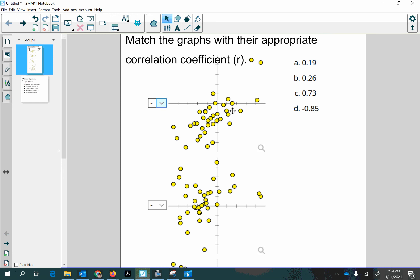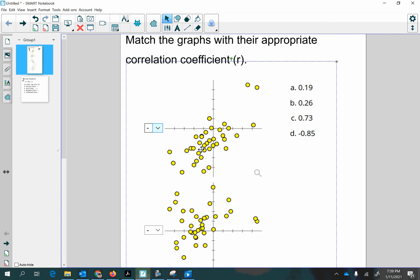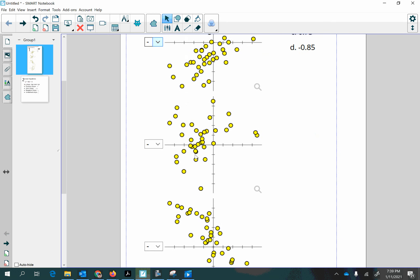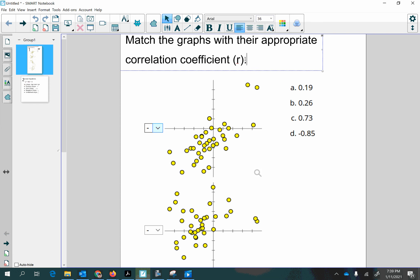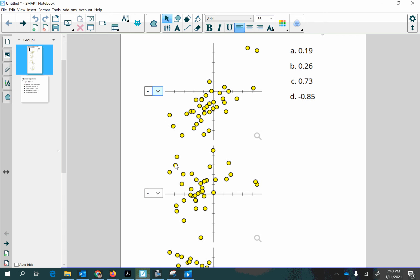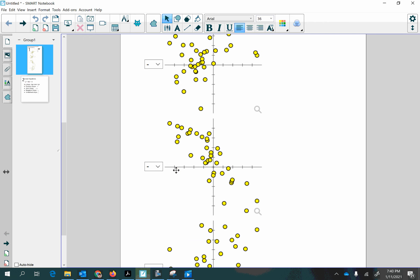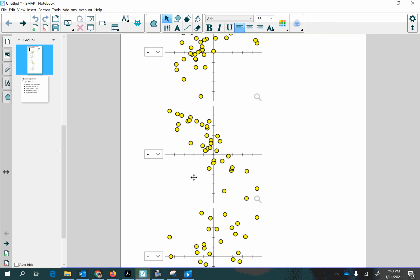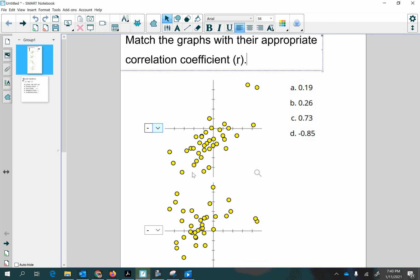You might need to know what a correlation coefficient is. That is a measurement that can be calculated with a formula using ordered pairs. That's a separate lesson, how to calculate it. But right here we're trying to understand its meaning. We're looking at different sets of ordered pair graphs called scatter plots, and we're trying to figure out which correlation coefficient goes with each one of those out of these choices.